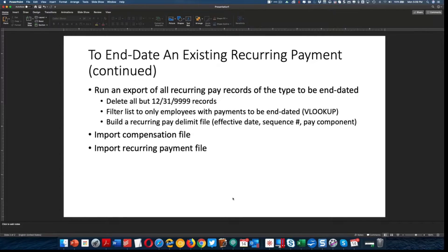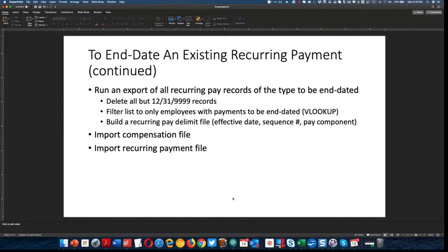Secondly, we're going to run a report of all recurring pay records — not just compensation records, but the recurring pay records as well. Then we're going to delete out of that file all but the 12/31/9999 records — so again, top of stack — and then filter to only the list of employees with payments. Then we're going to build a recurring pay delimit file. We have to have two files: one for compensation and one for recurring payment, because you can't load recurring payments without the overall compensation header record. So we'll load the compensation file first, then load the recurring payment file.